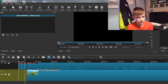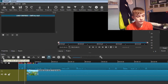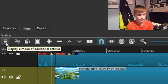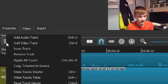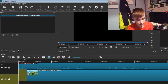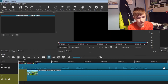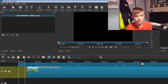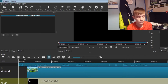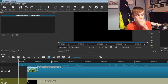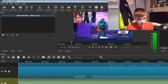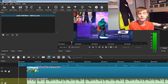We're going to start off by going into the menu of additional actions, and then we're going to click Add Audio Track. You want to pick your audio file or whatever you want to use. I'm going to put in some music. The music that I use I will put down in the description below.